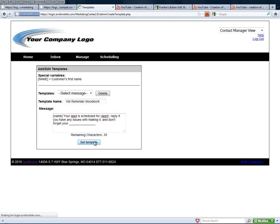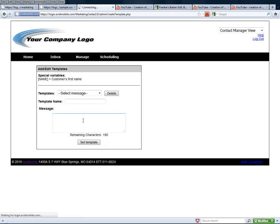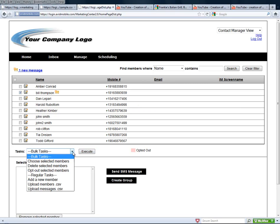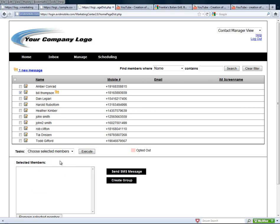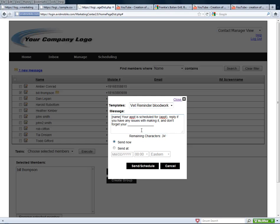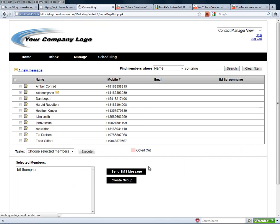Now when we go back to our home screen, if we go ahead and select Bill, and we choose, we execute it. Now we're going to send Bill a message. We can actually choose that vet reminder for blood work, and then we can put in whatever information that we want. We can change that, don't forget your medicine or whatever. And now we can send and schedule.